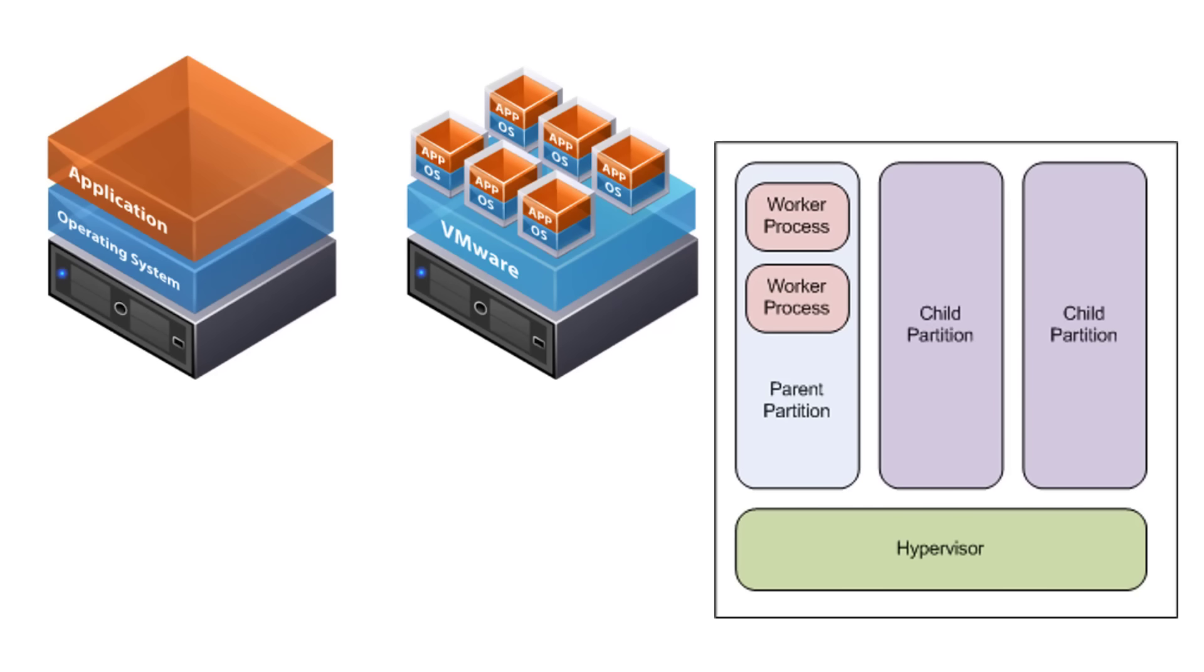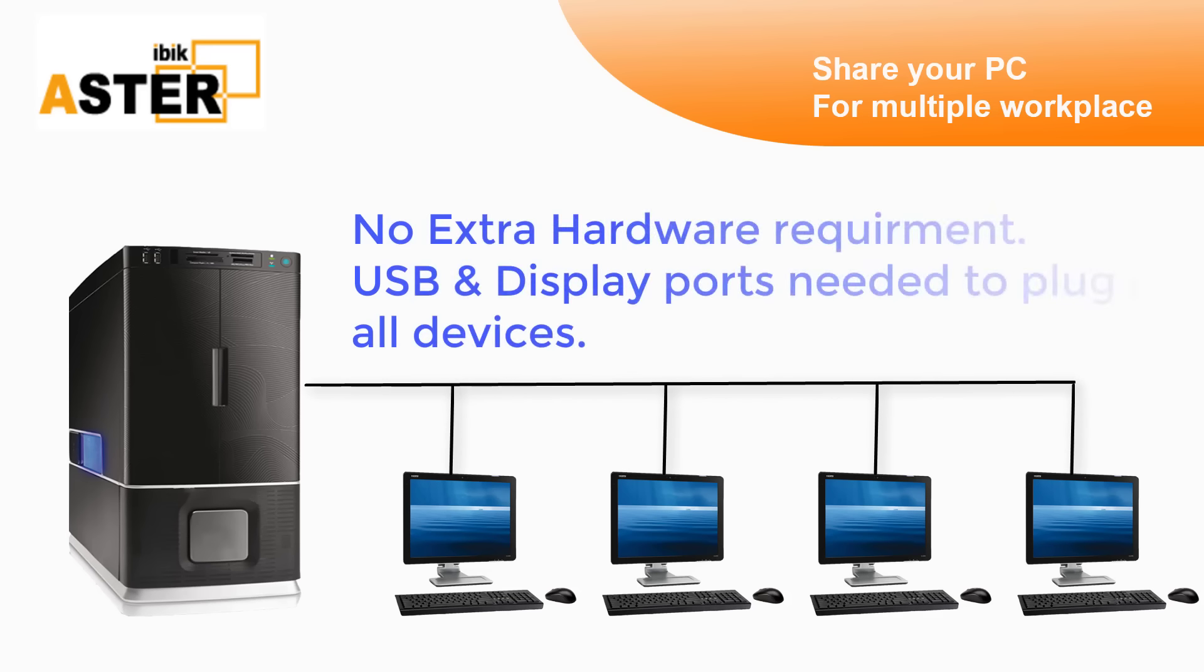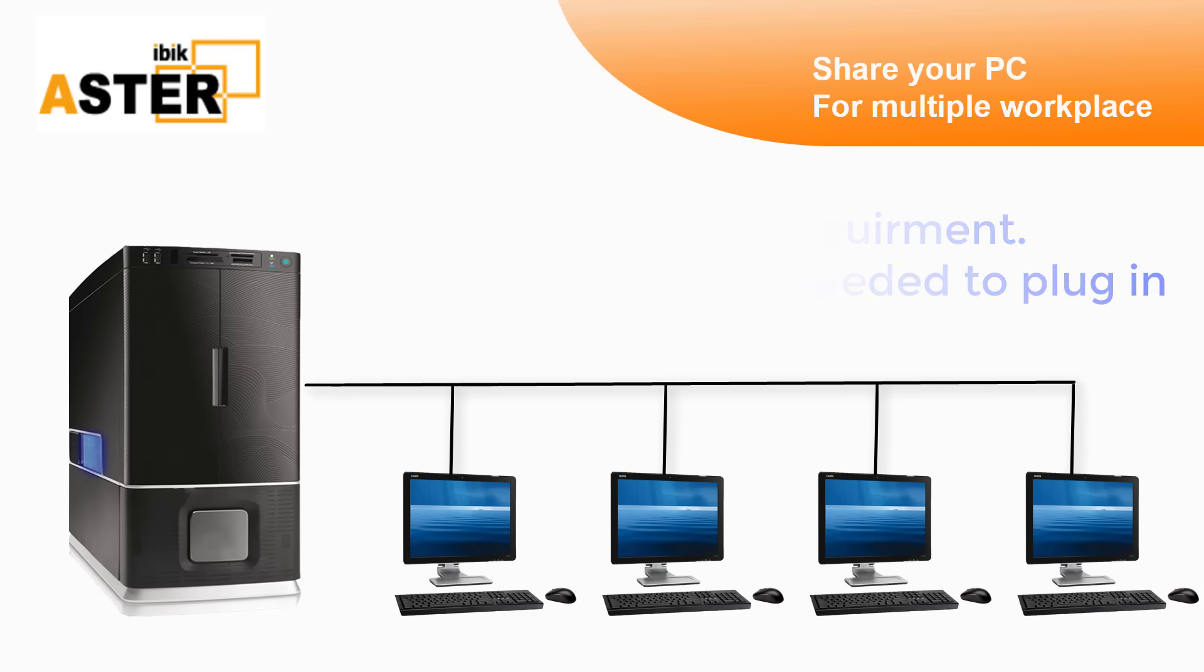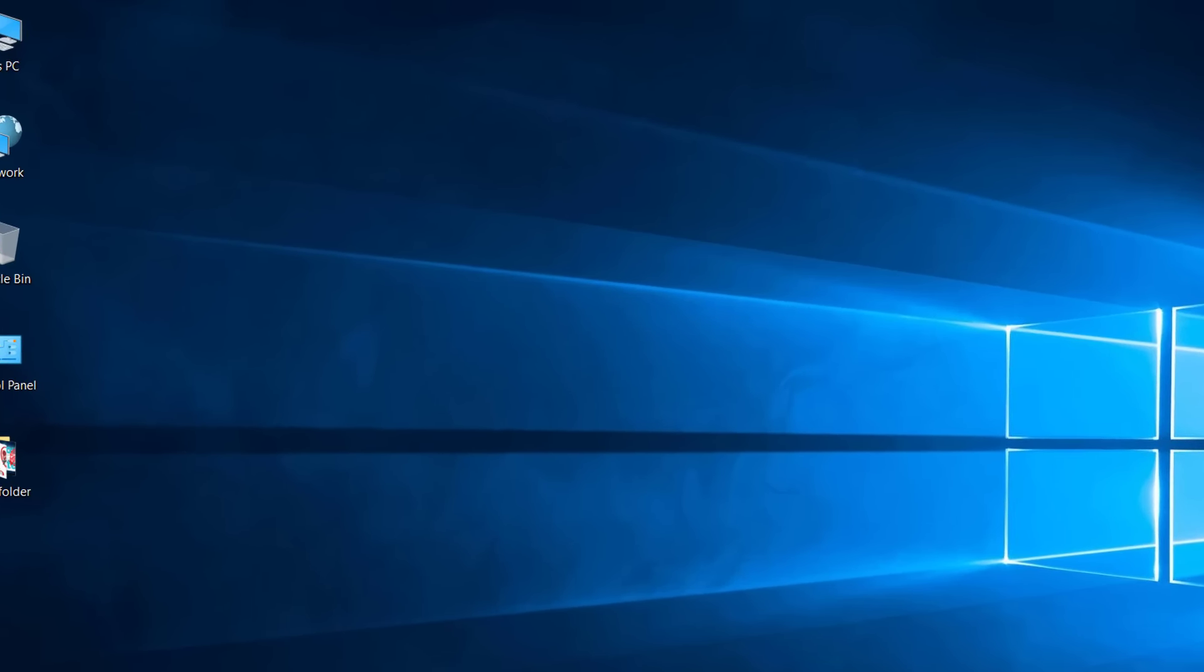So the better solution is to access one OS by multiple users. There are only few softwares in market but one of them we recommend is Aster version 2.18 by IBIC. Let's check out this software on their website.